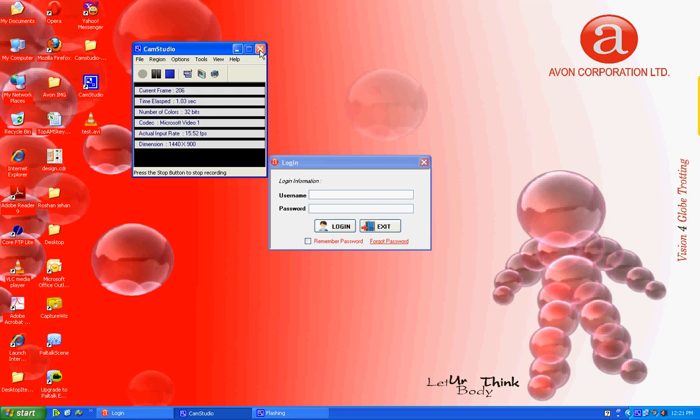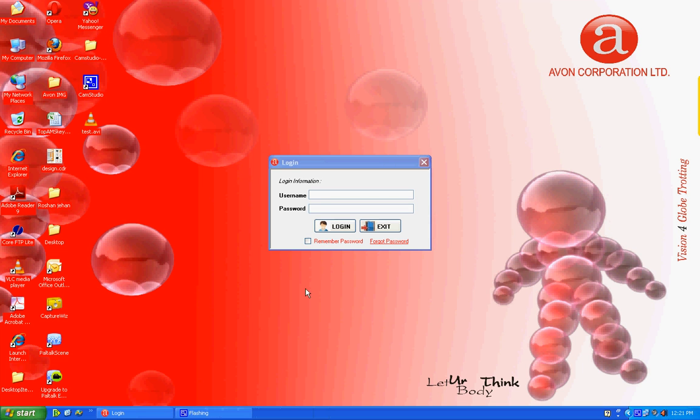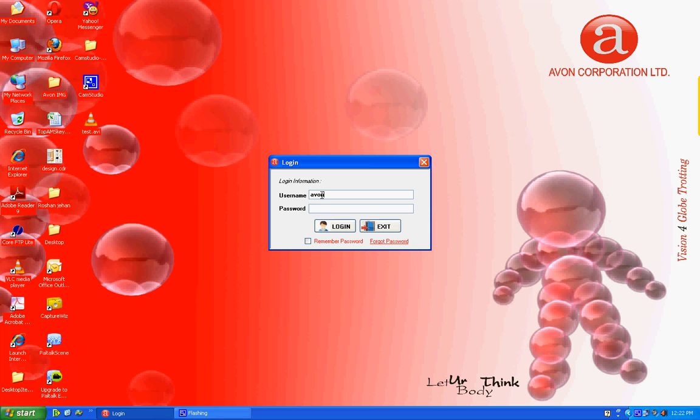Welcome to the world of AMS. AMS stands for Activity Monitoring Software. AMS is a new era in software technology, which is exclusively introduced by Avon Corporation Ltd.